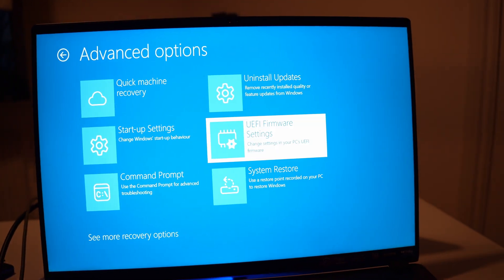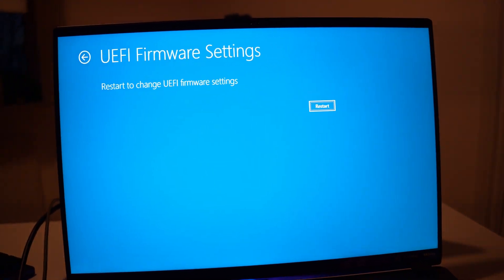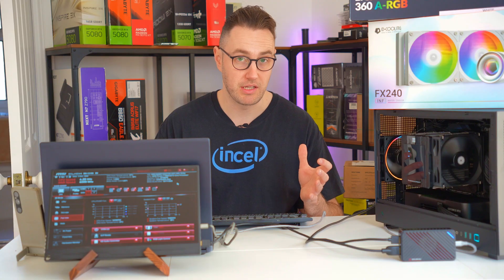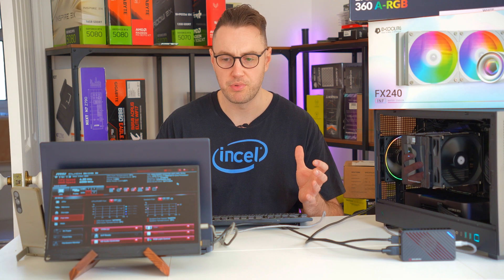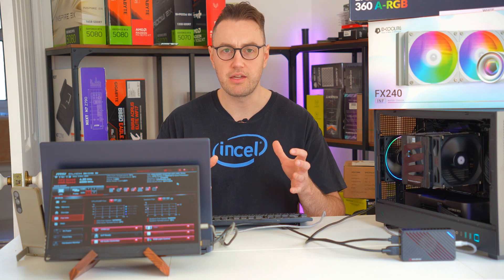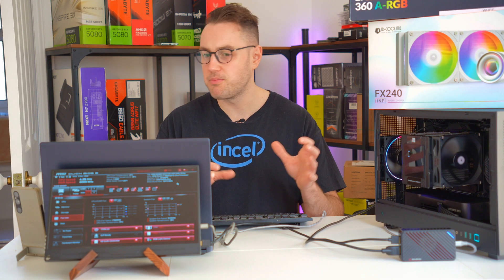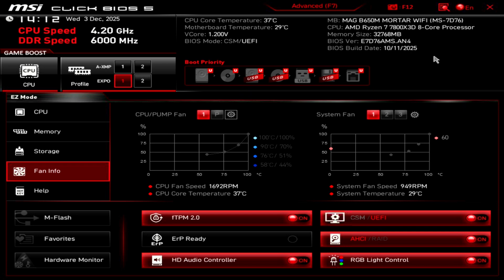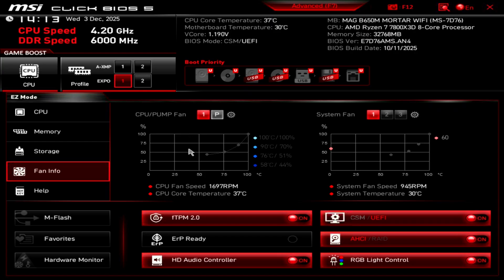There are many different flavors of BIOS. Even within the same manufacturer sometimes they look a little bit different, but what you're looking for is something to do with fan control. It might be called Q-Fan, it might be called Smart Fan 6, it might be called fantastic tuning or fan control or something along those lines. We're using an MSI BIOS today as you can see in the screen recording. On this one it's really easy: you just go down to fan info and then hit the little cog to open up the graph.